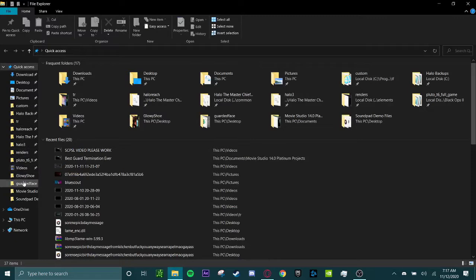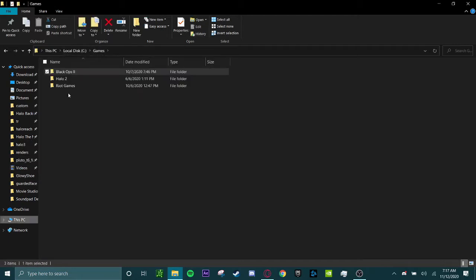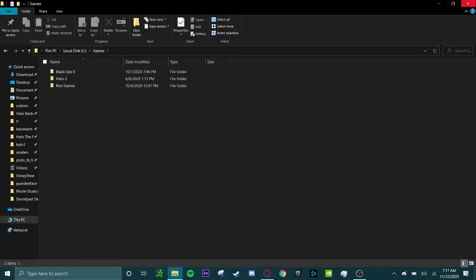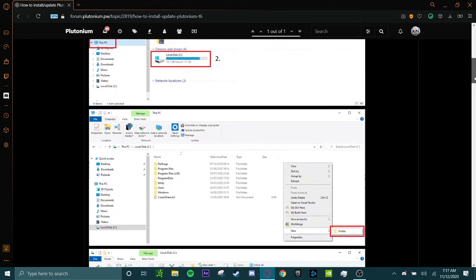It should be right over here, and I already have it installed as you can see, but you should have a games folder over here. It should be on your local disk. If you don't, you can create one very easily.